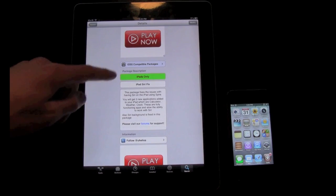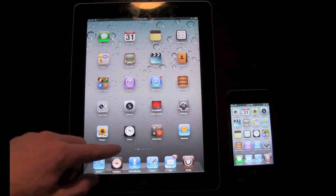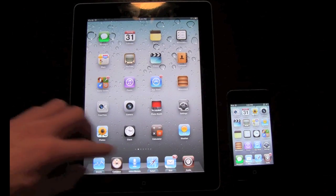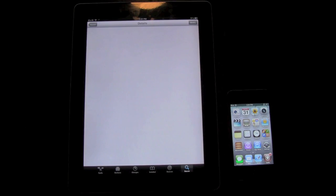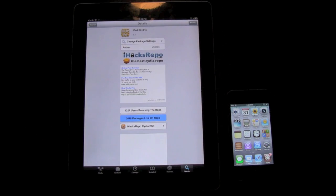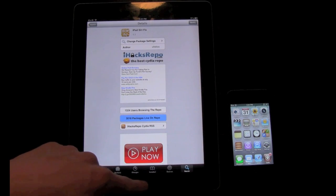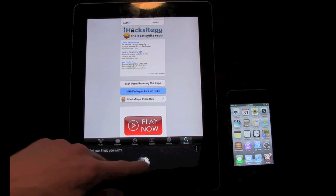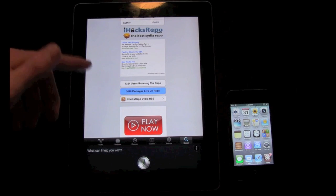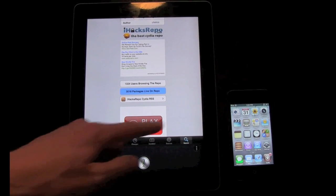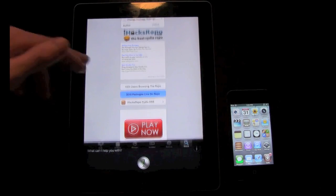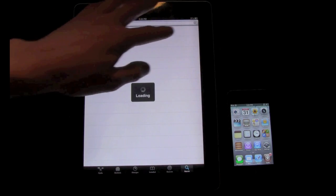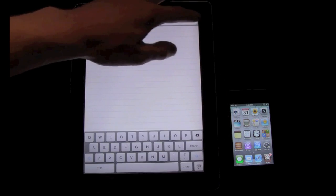Once you install Siri Fix it will install three applications — you'll notice Clock, Calculator, and Weather on the iPad. It also changes the background from black to the actual regular Siri background that you see on the iPhone 4S. So before you install this tweak you will notice a black background; once you install this it will fix that. And on top of that you're going to have to install something called Belfry.